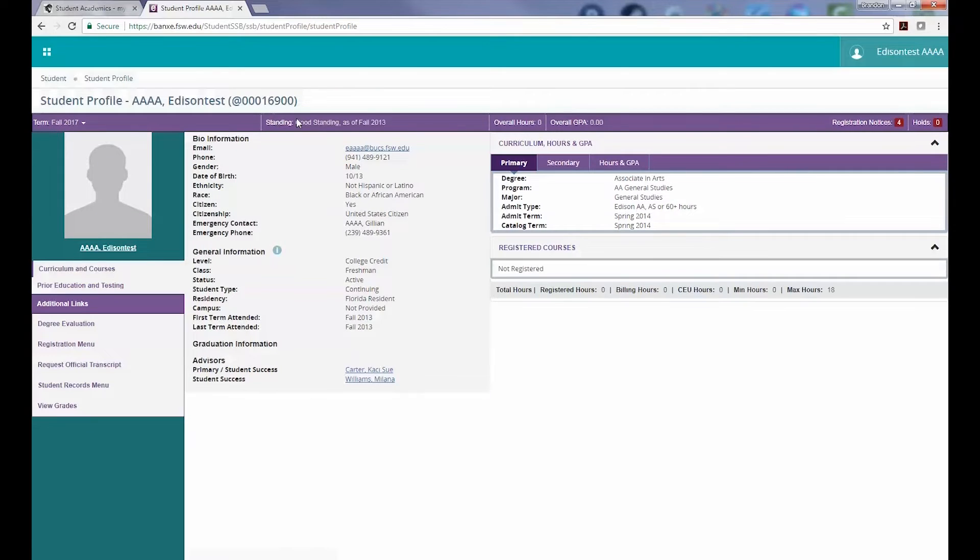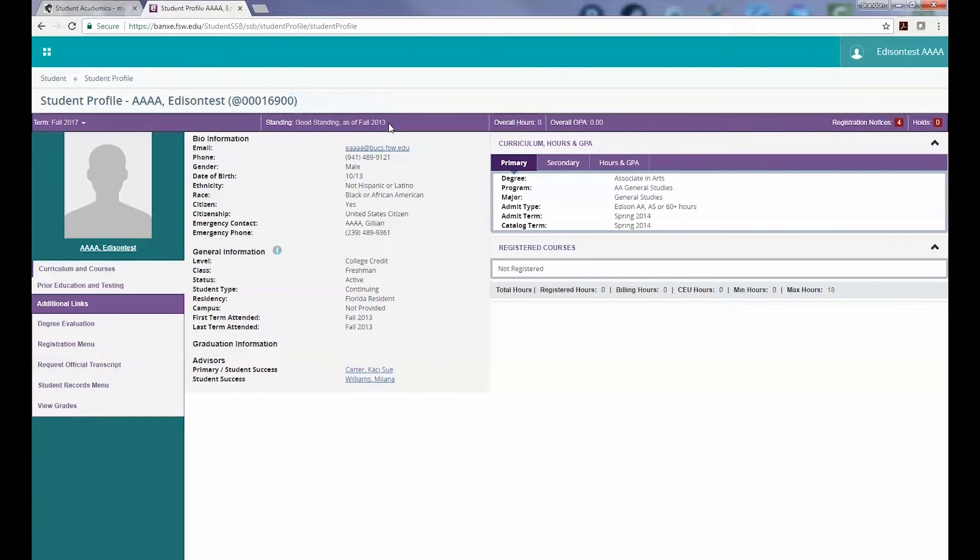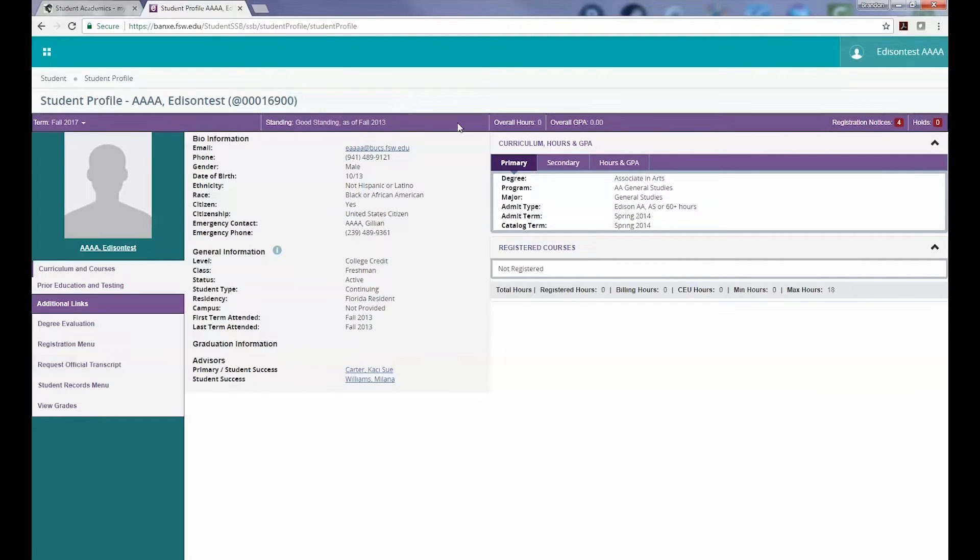Moving to the right from across the top, we can see that our test student is currently in Good Standing as of Fall 2013. This is just another area where you can get a quick heads-up about your current academic standing.